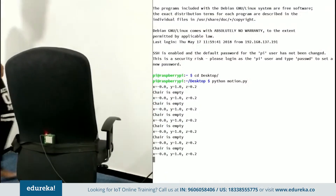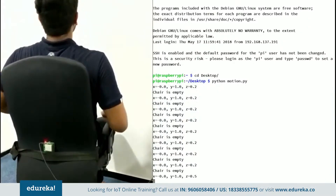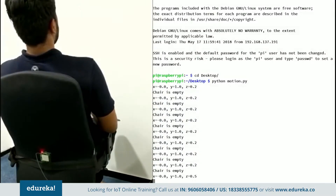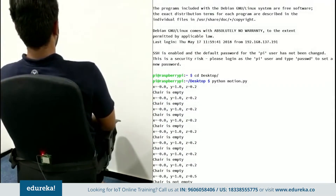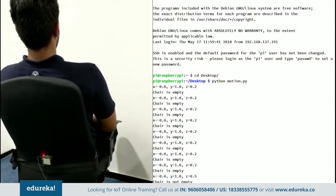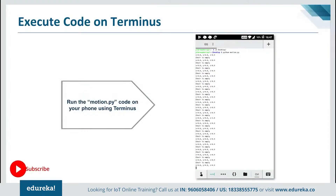Now my friend is going to come and sit on the chair. As he sits down, we see a change in the value of the z-axis and the message changes — now it says 'chair is not empty.' Thus we have implemented the concept of a smart chair with the help of the Terminus app on our phones.